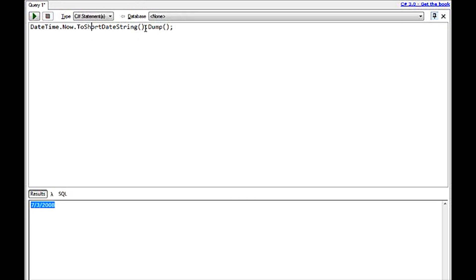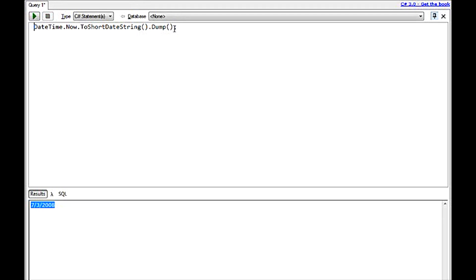Now, what is this .dump? .dump is an extension method that you can add to any call that will essentially just call system.console.writeline. It saves you from having to do a console.writeline. It makes life a little bit easier.